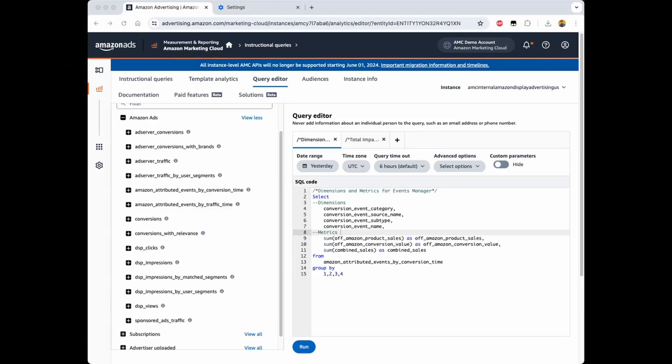Let's look at how the Events Manager data is structured in AMC. At a high level, AMC provides two types of datasets to advertisers: unattributed and attributed. Let's start by looking at the unattributed conversions dataset first — that is, the conversions and conversions with relevance. These datasets contain events that have been ingested through the Events Manager tool. These are events that are associated with a specific conversion definition, and that conversion definition has also been linked to a DSP order ID. As long as the events satisfy these criteria, the event will appear in these two datasets.